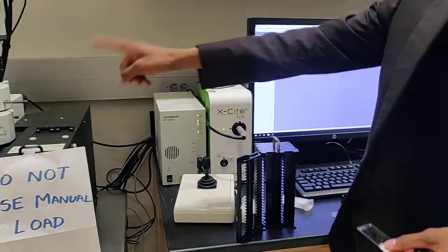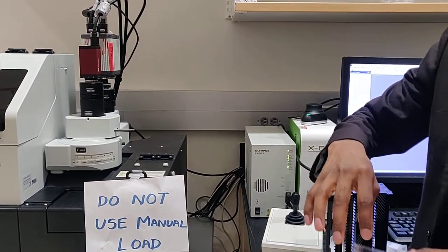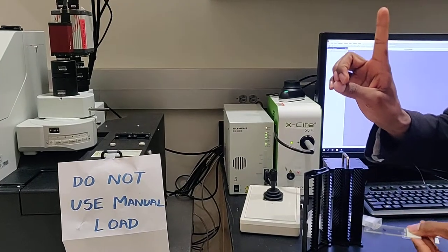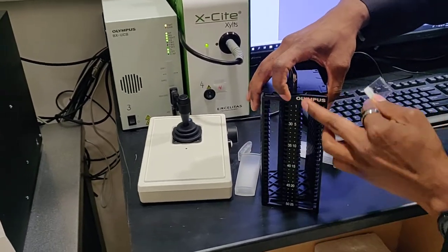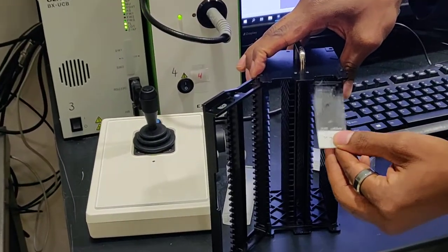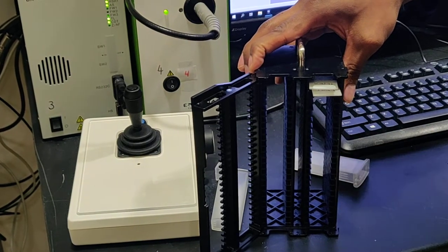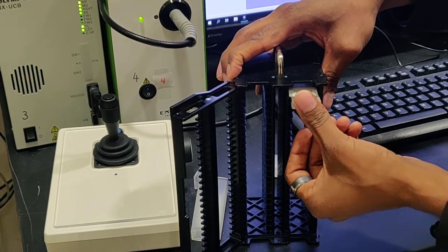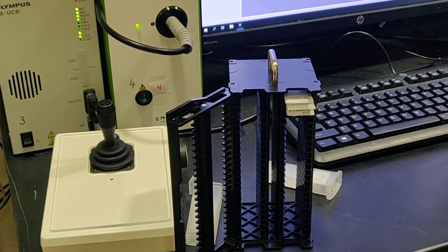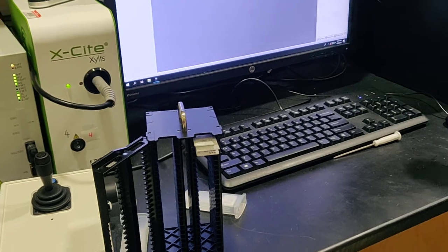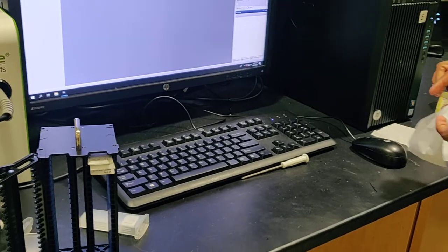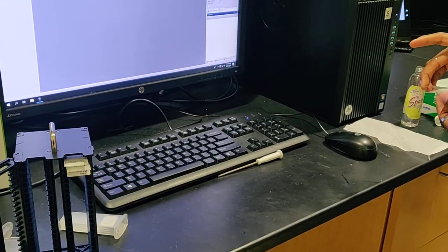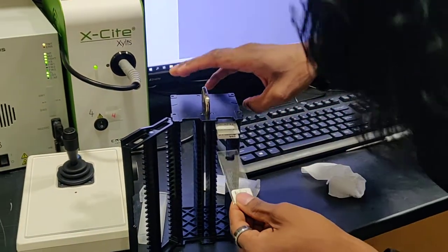Now because this is an upright microscope, the light comes from top. Hence, you would like to place the sample in such a way that the coverslip is pointing up and the label is pointing out. You can see from 1 till 50 in the cassette box. Slide number 1, 2, and 3. This third slide feels a little dirty, so I will just clean it up a little bit.